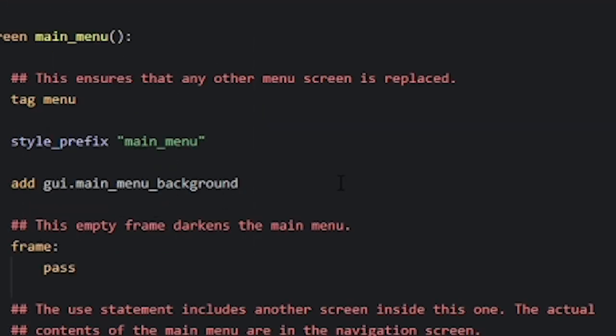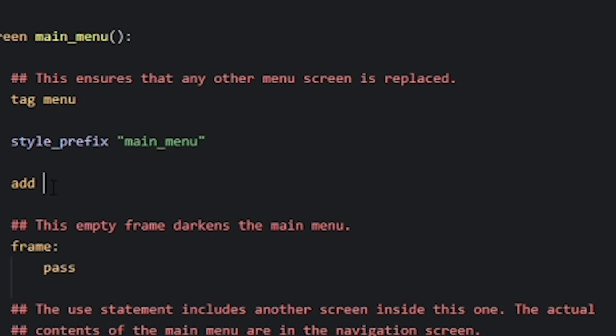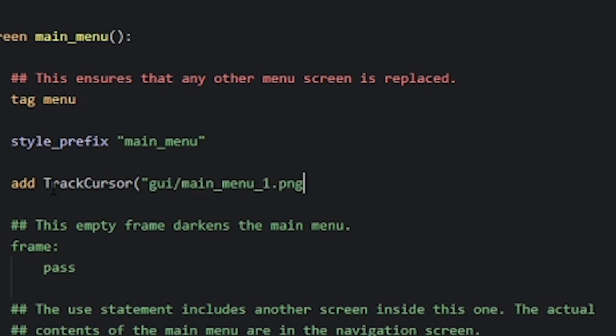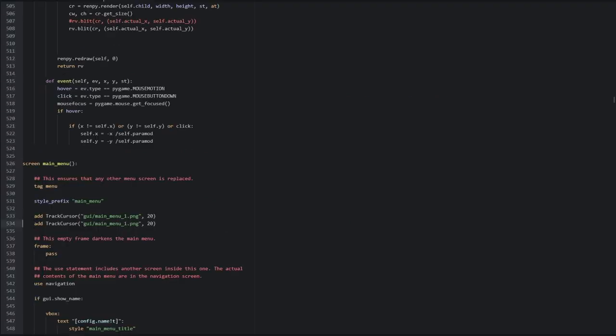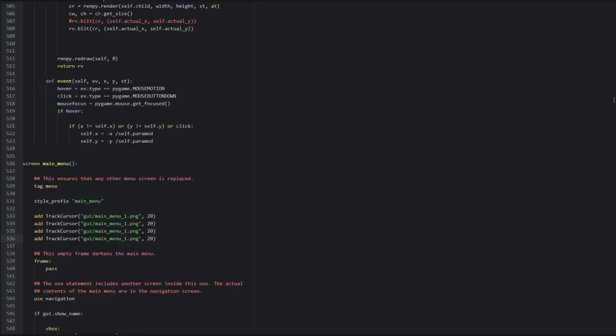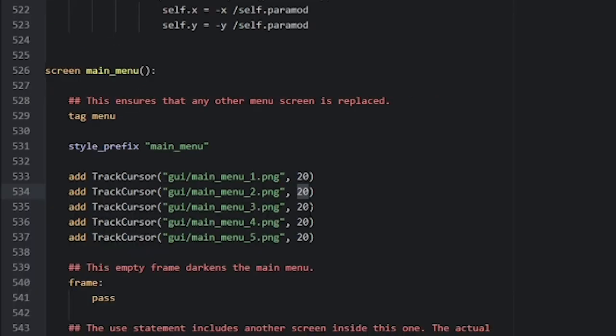Replace the Add Background Main Menu code with Add Track Cursor, parentheses, quotation, your first layer's image location, end quotation, comma, 20, close parentheses. Do that for every layer you have, from bottom layer to top layer, and slowly decrease the number the further you go down your list of layers.